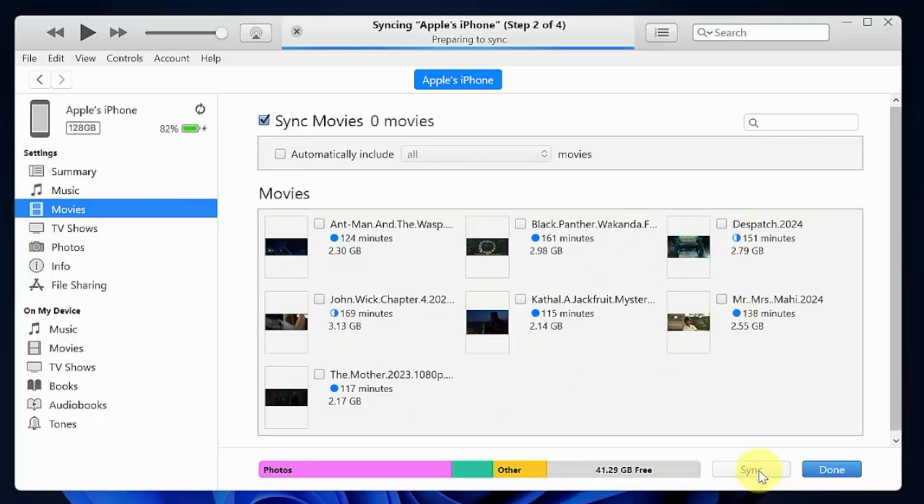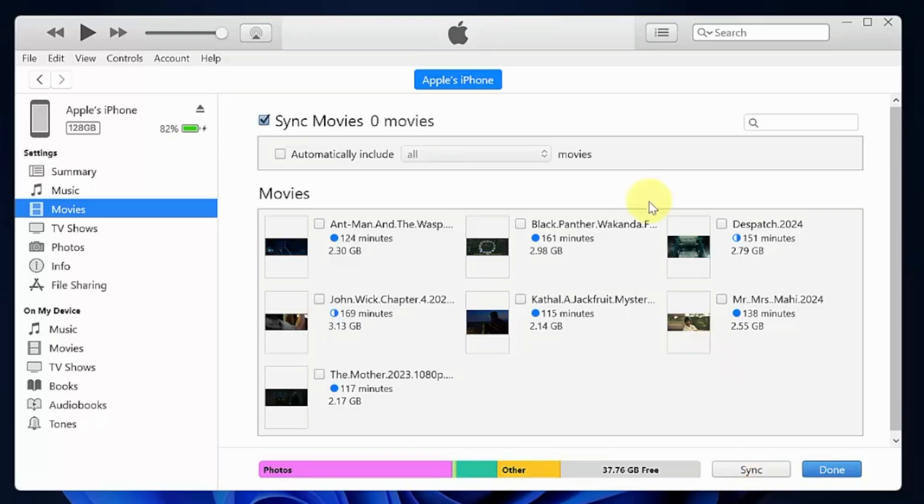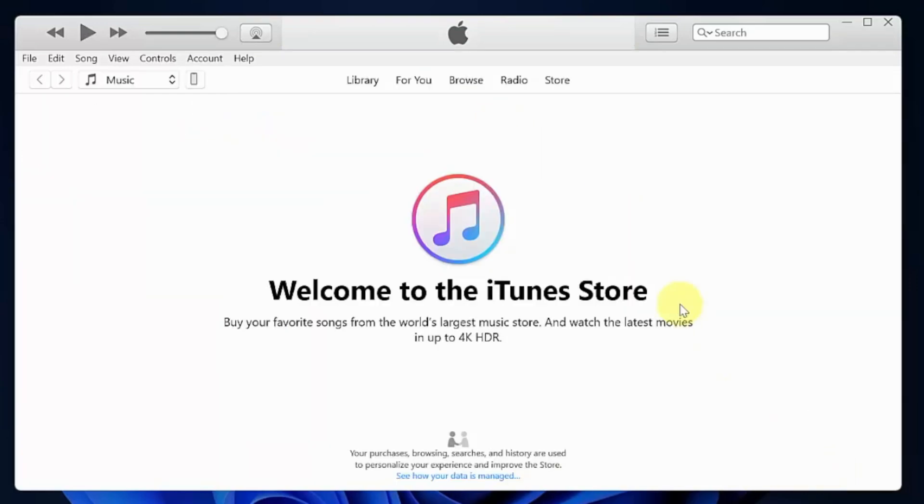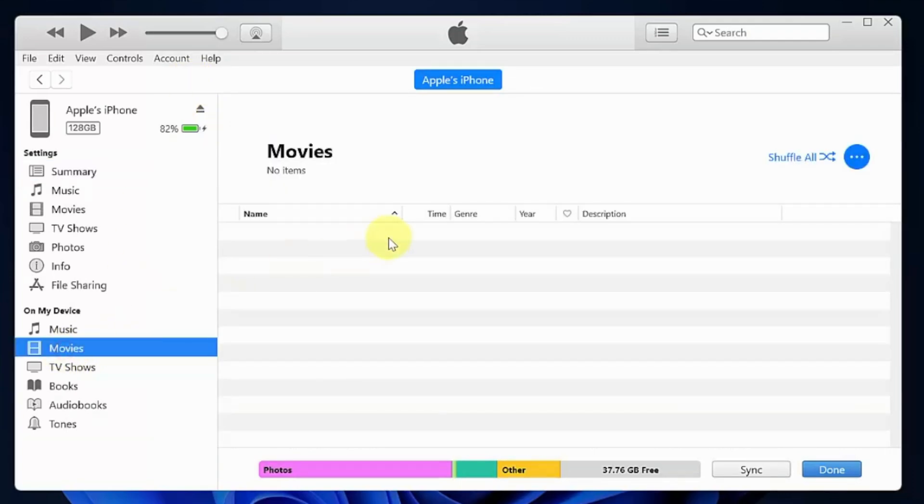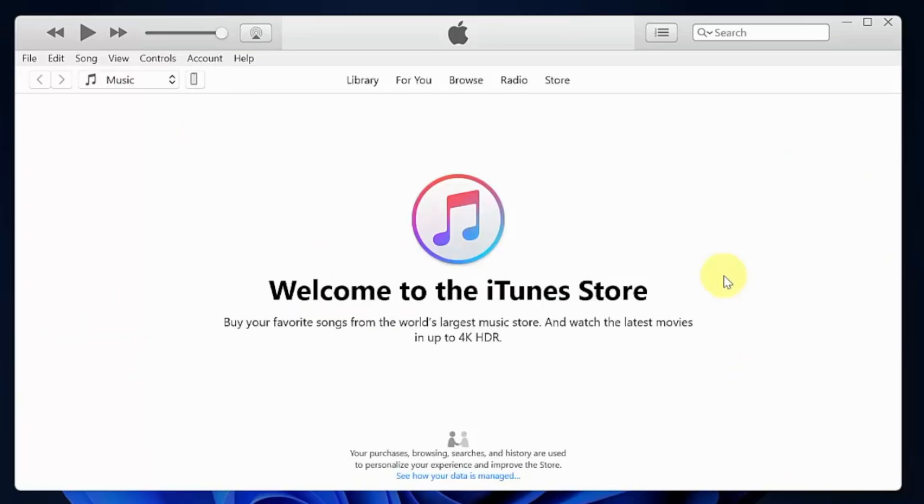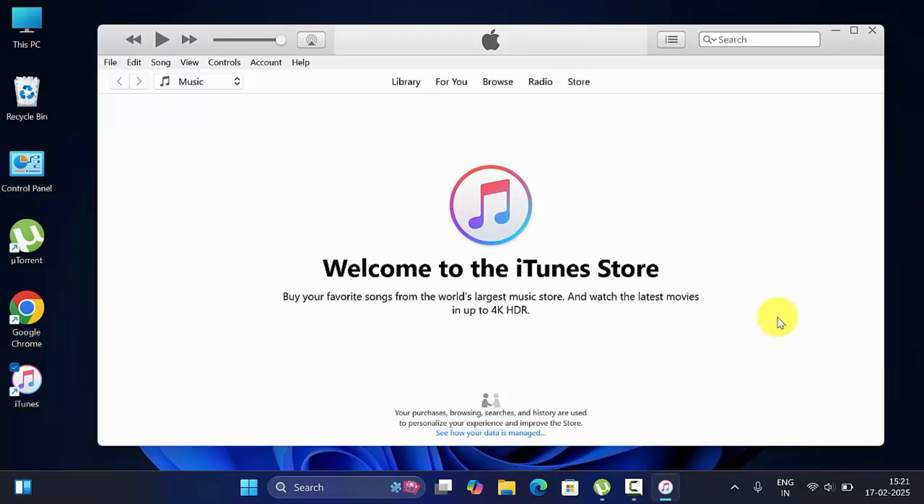So these are the steps to transfer videos from Windows PC to iPhone using iTunes. If you face any issue, connect your iPhone with PC first, then open iTunes and click account.